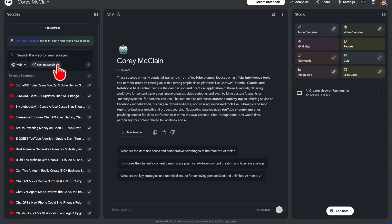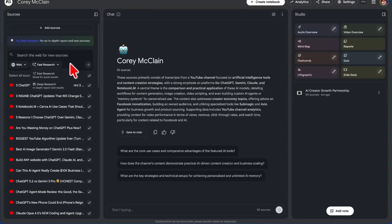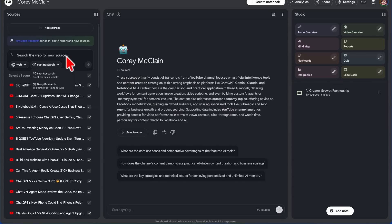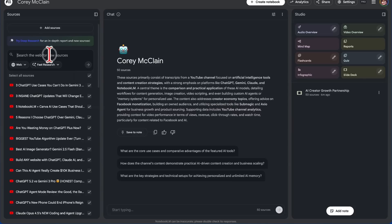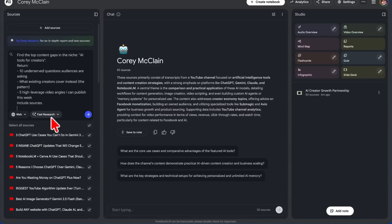And so if you come back over here to Notebook LM, you can see that there's Web Search, Fast Research, and Deep Research. Now, currently, this notebook is full because there are 50 sources. I don't believe I can add any more, but I might be able to because I am on a Pro account. So I could run a Deep Research here, and I'm going to do it just to show you.